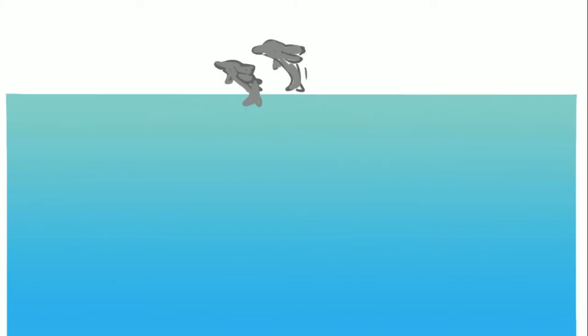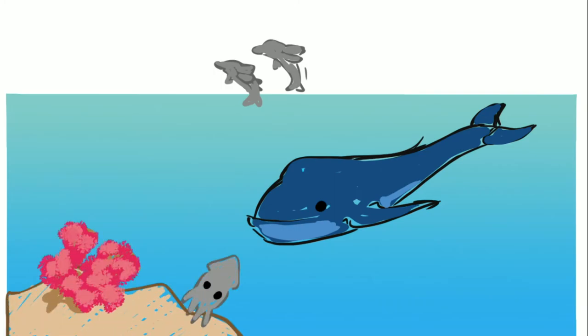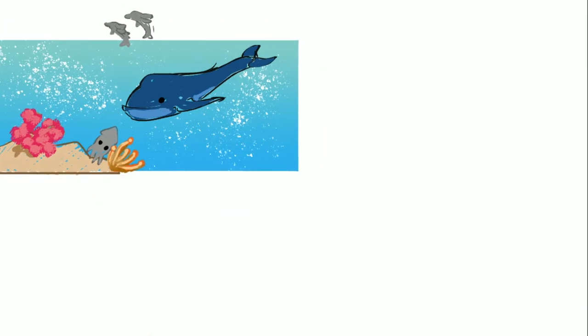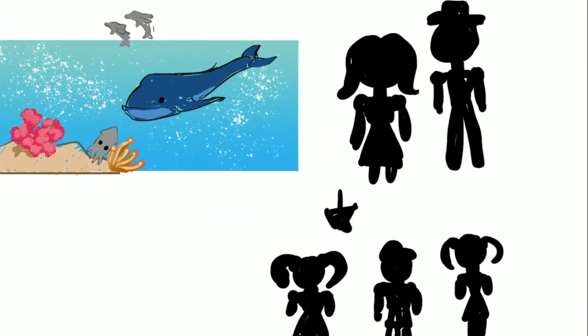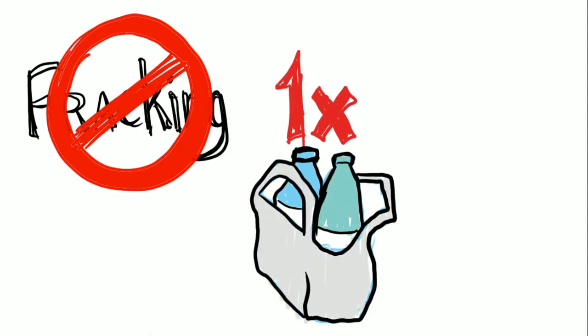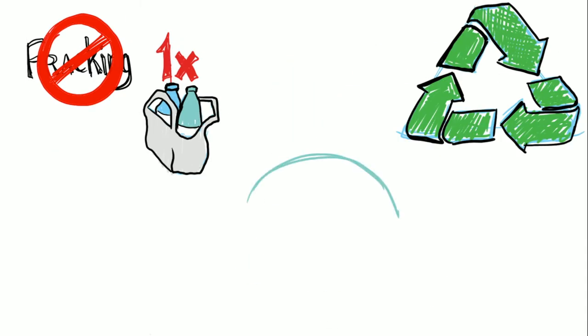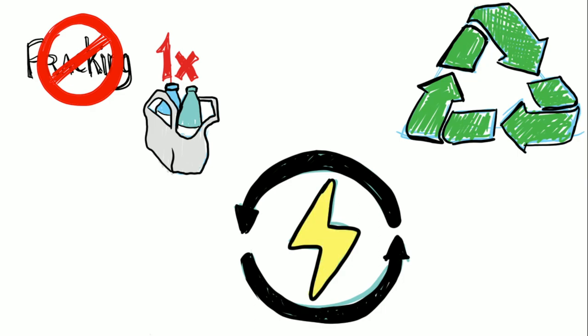The oceans and sea life that I've known my whole life may not be there for me to share with the next generation. That's why we need to move away from fracking and single use plastics toward renewable energy and reusable bottles.